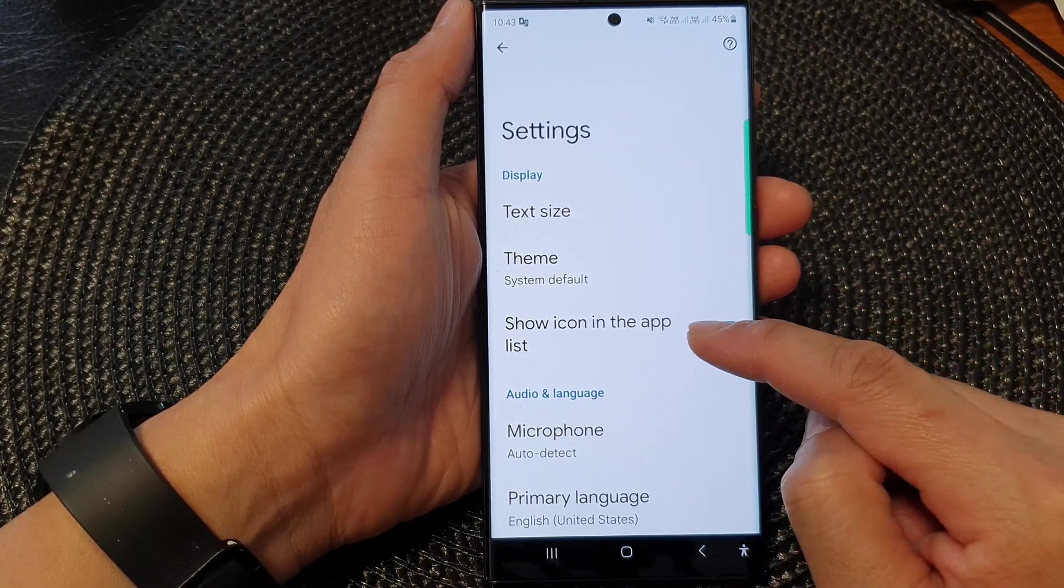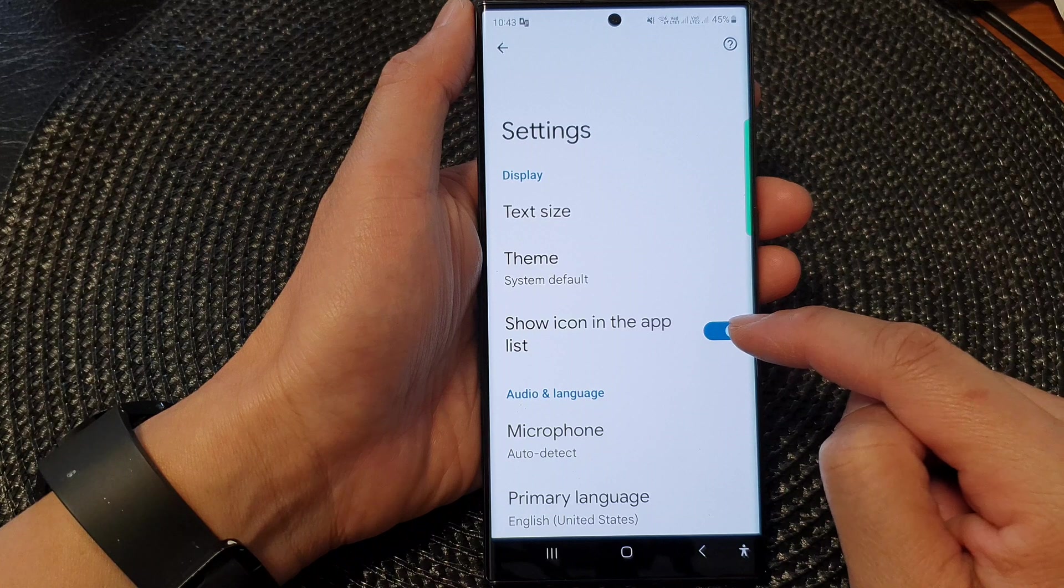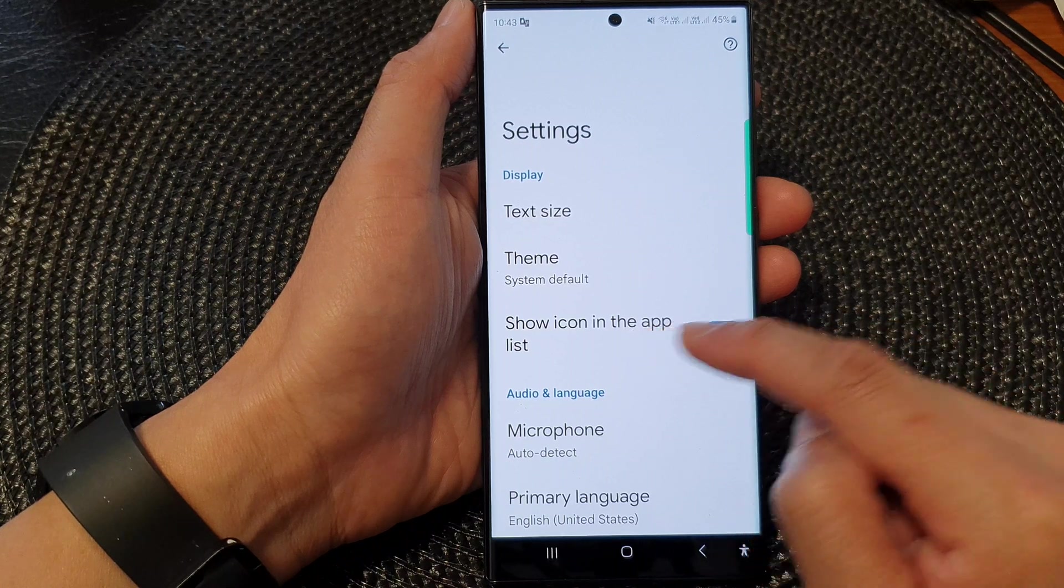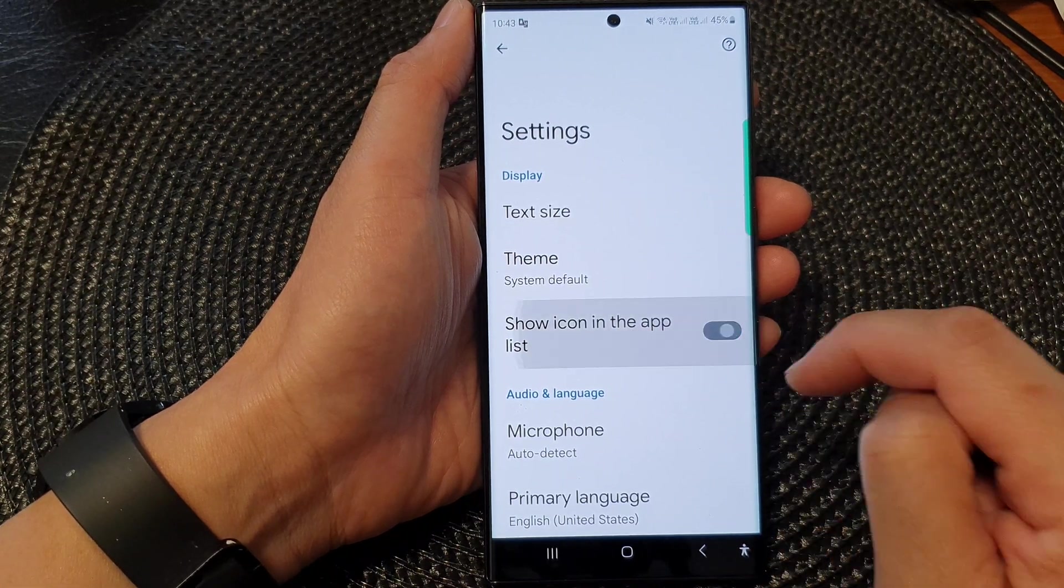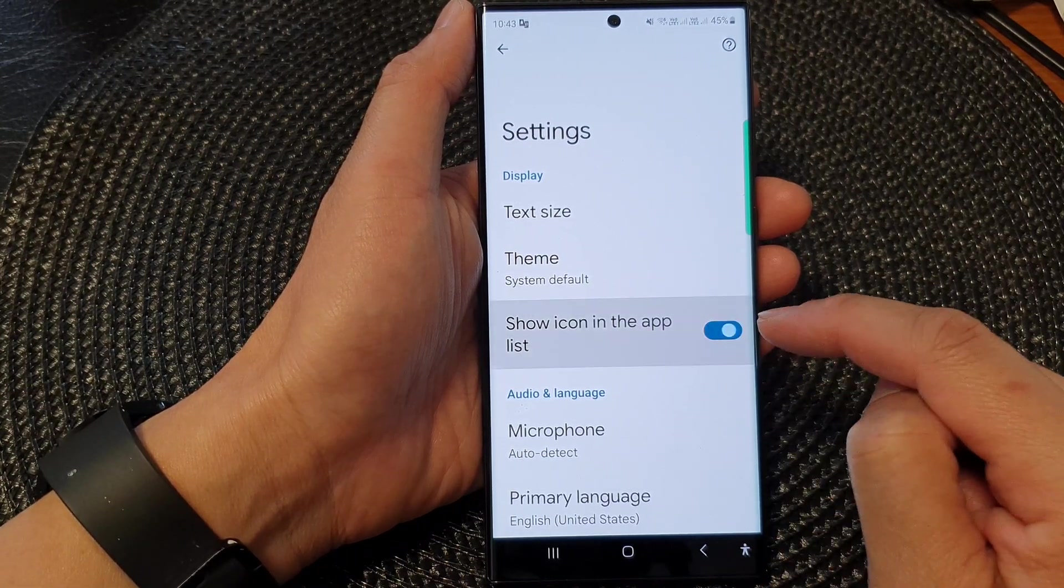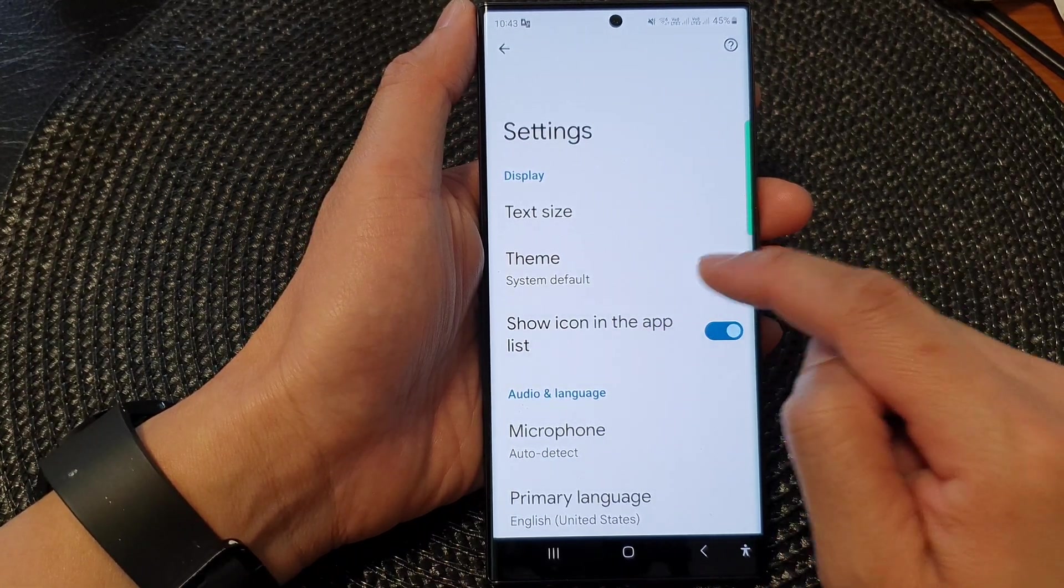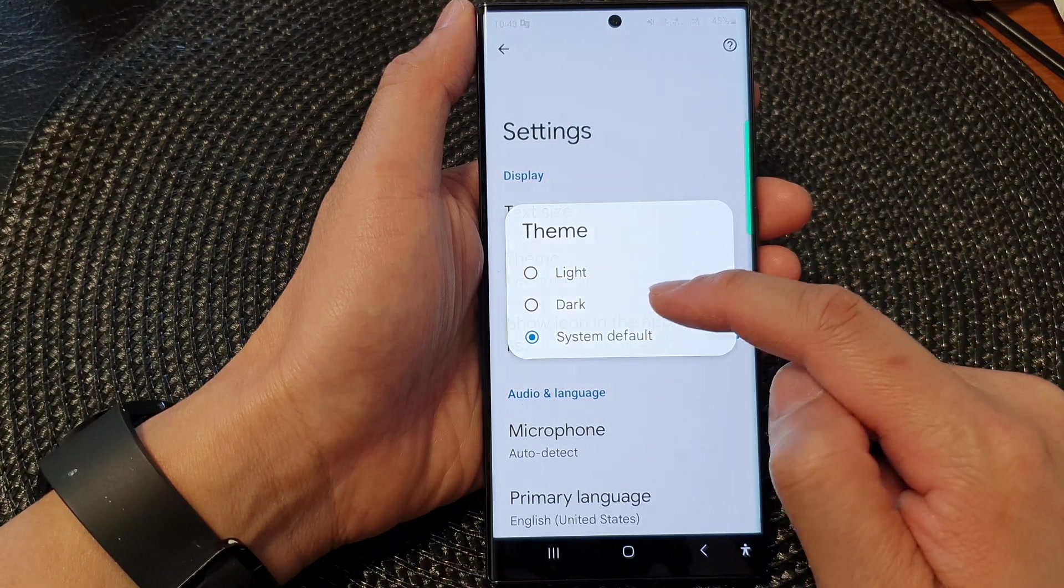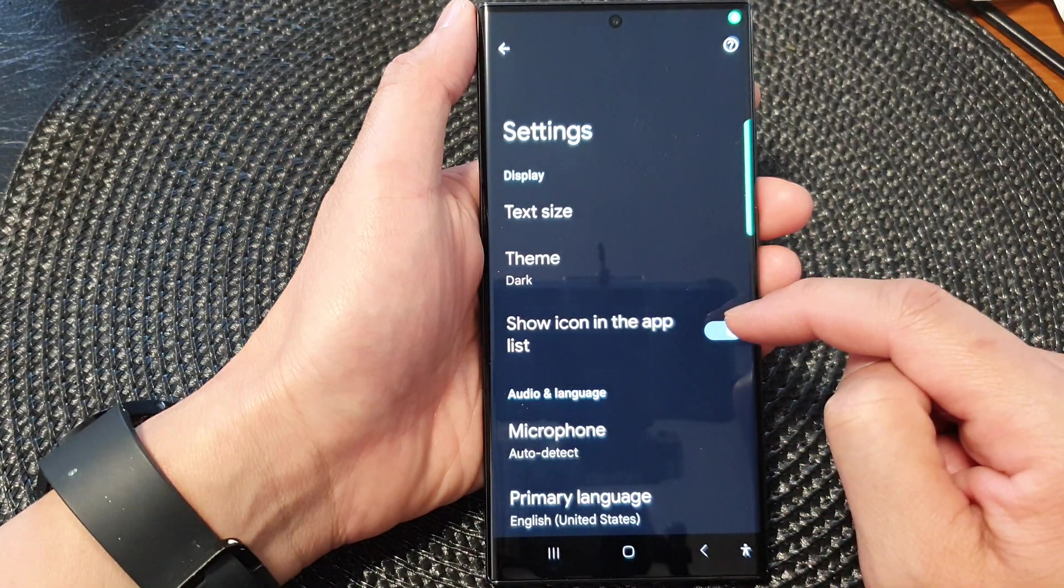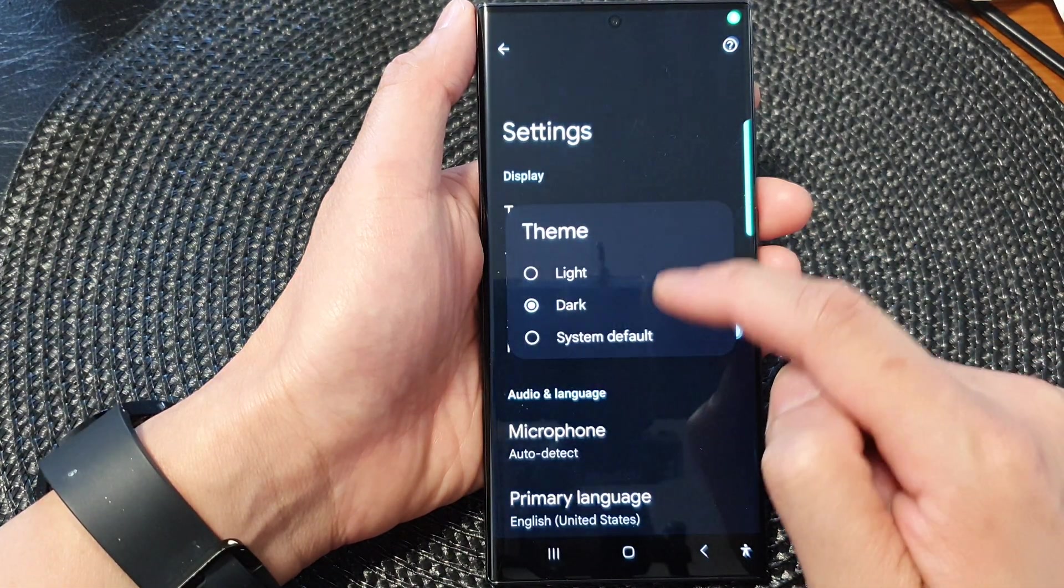You can show the app icon and show the app in the app list, turning these on or off. You can change the theme using system default, or set it to light or dark theme.